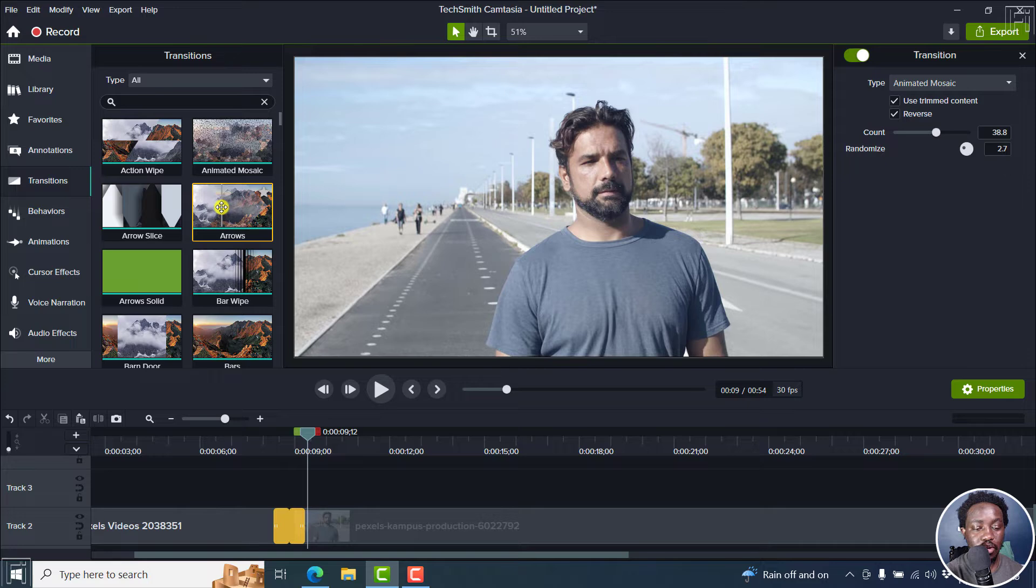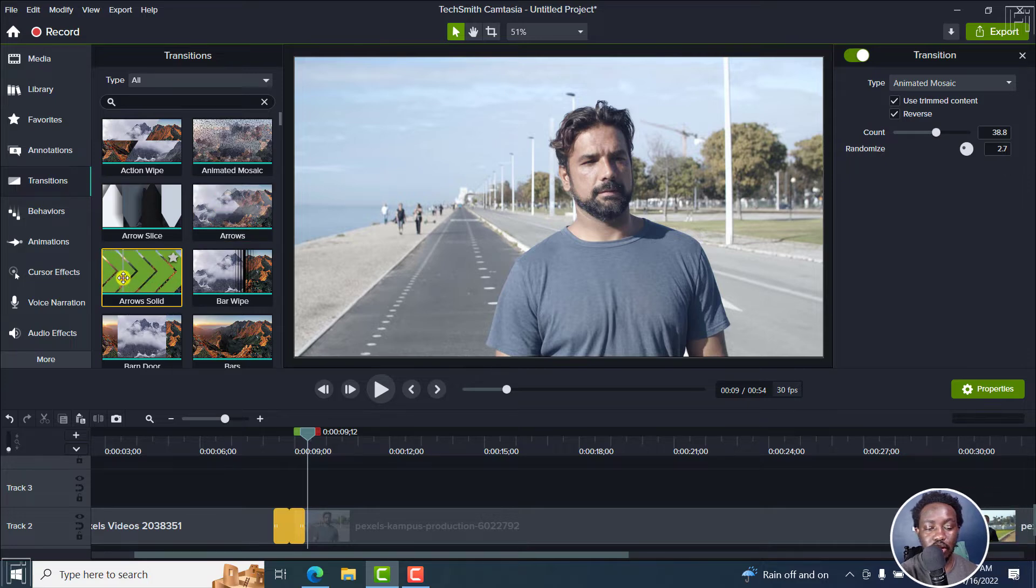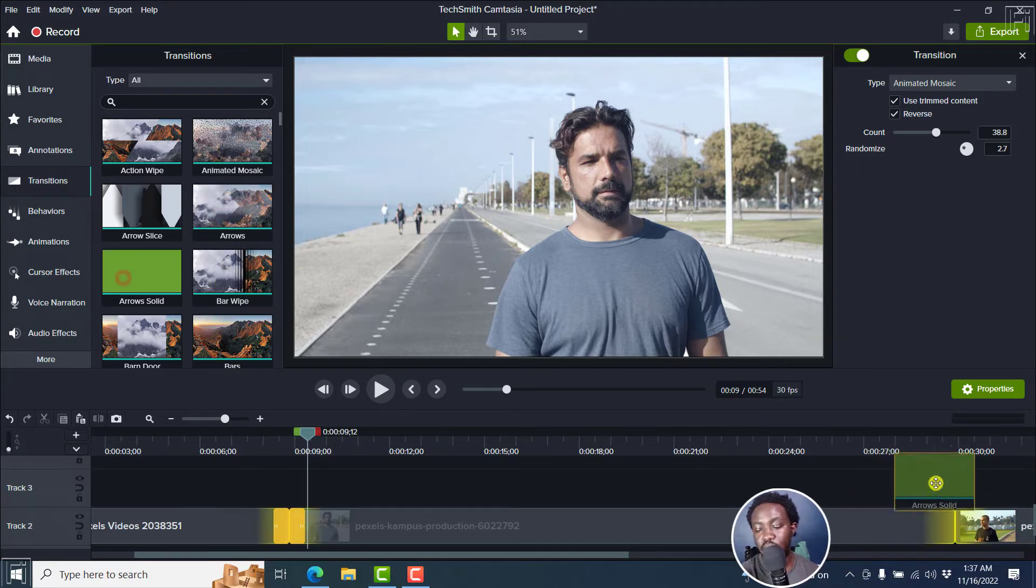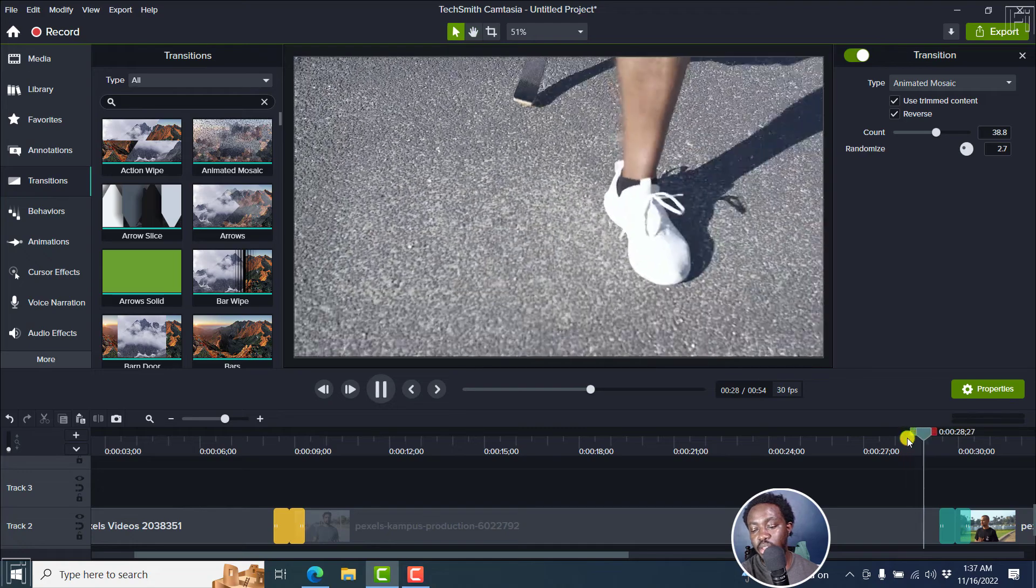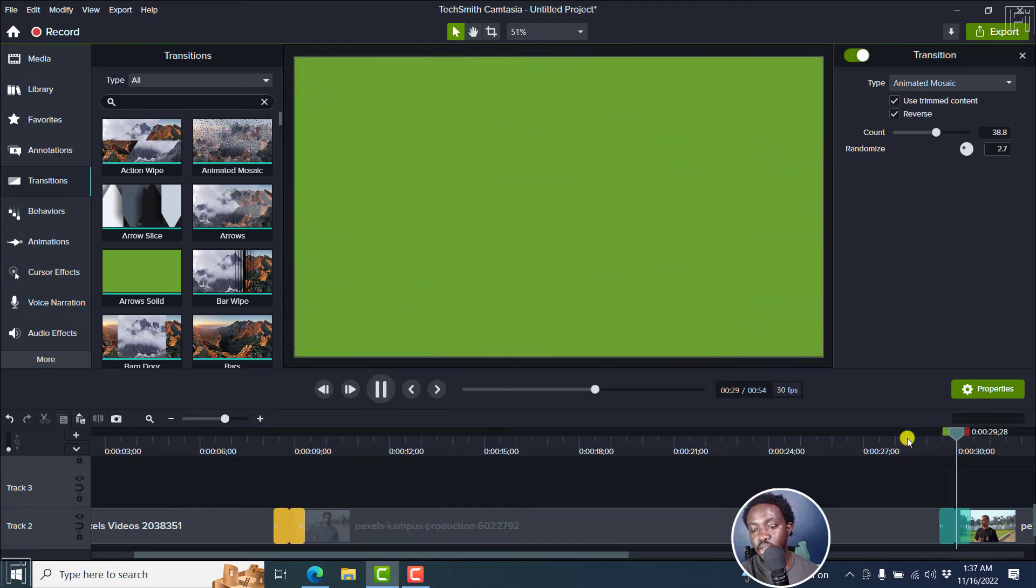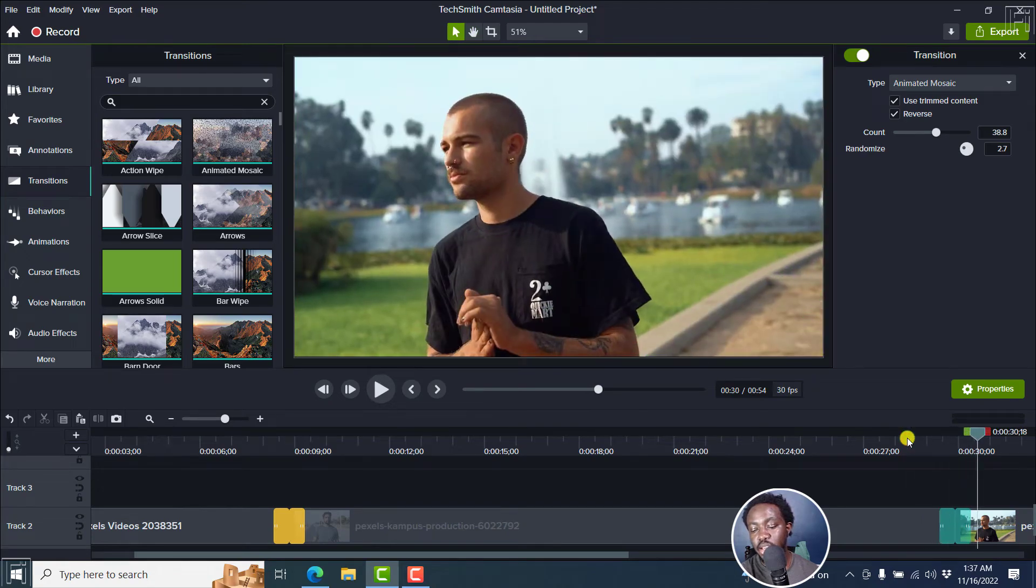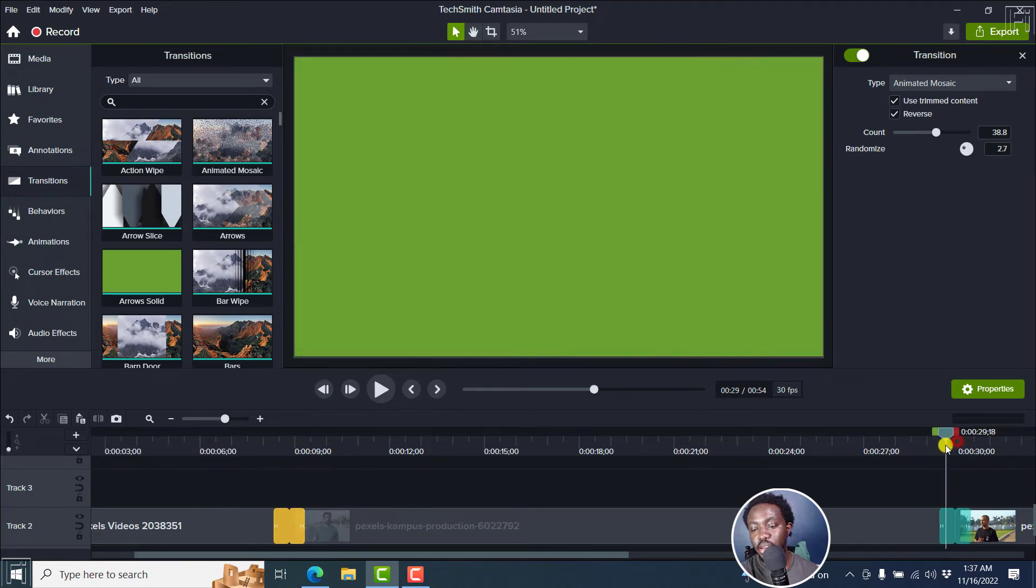Let's say we go to something like solid arrows, we drag and drop this here. And when we look at this, that's what they look like. Some green arrows passing by.